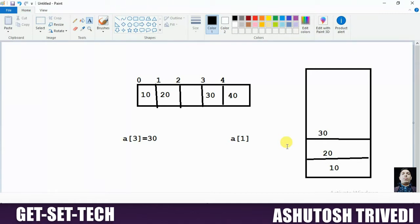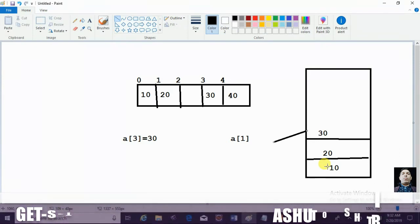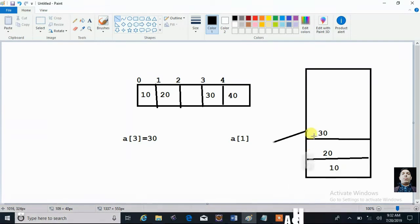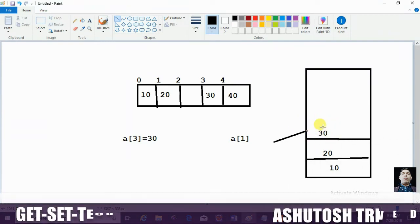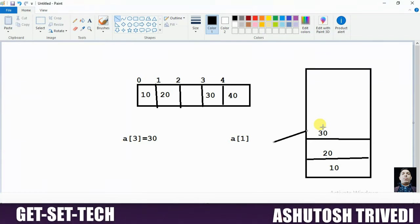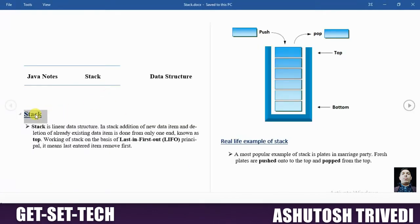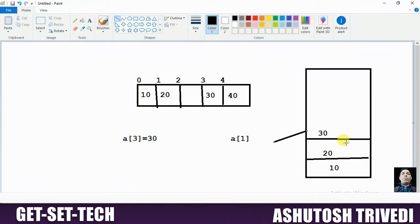If you want to extract the data, you can only extract the data that was added most recently. Which data was added recently? 30. So you can pop or extract this data 30 from the top. Every operation you perform must happen only at the top of the element. The data stored first always comes out last, and the data added most recently comes out first. For this principle, we should go for the stack concept.